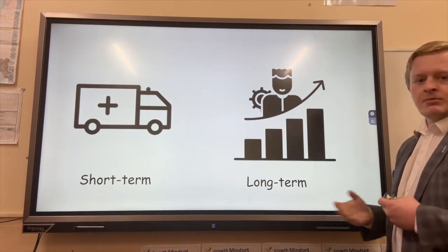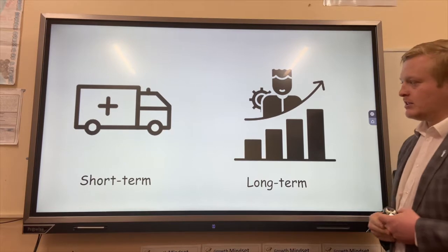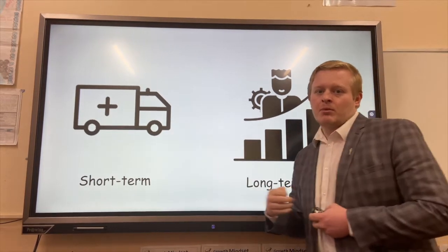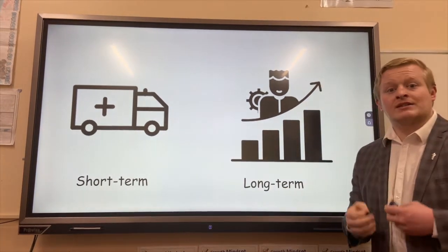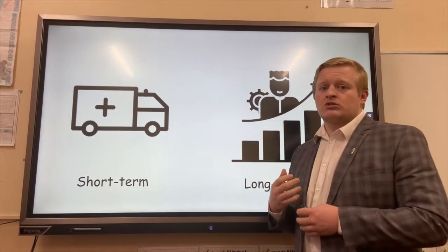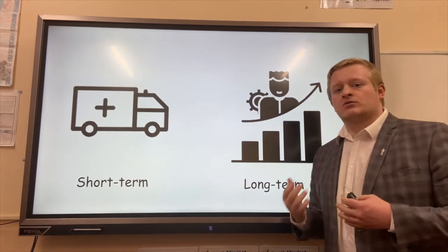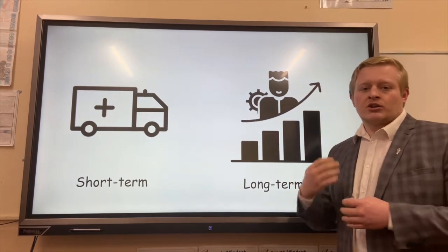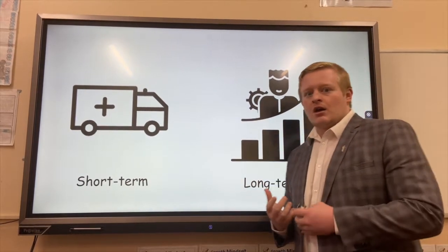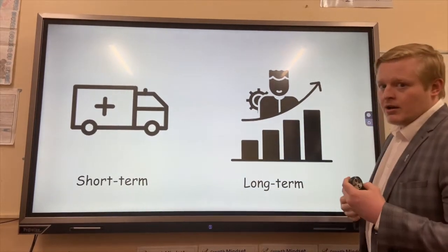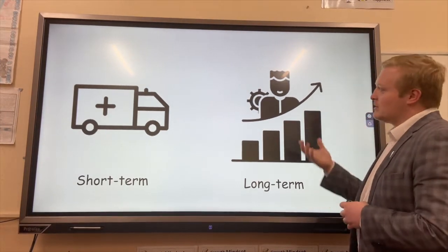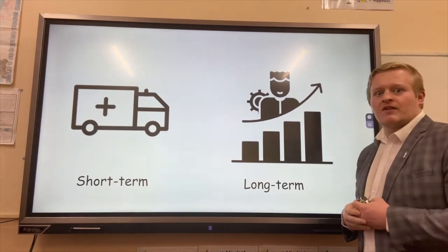Aid can be split into different categories. Short-term aid can be provided straight away to help people in the form of food or something that comes after a natural disaster — it's not going to help a country develop, but it helps people survive. Long-term aid is designed to build up the development of a country and improve the infrastructure.